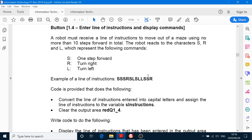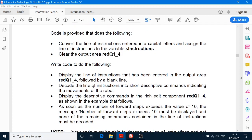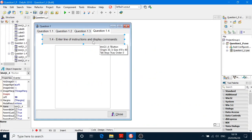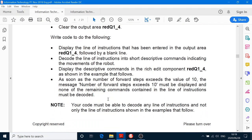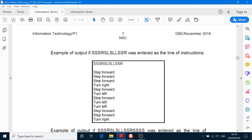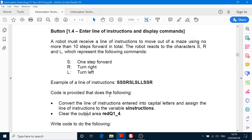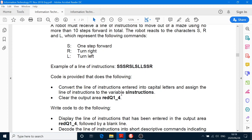Convert the line of instructions into capital letters and assign it to the variable S_instructions. And clear the output area. Now where's the input coming from? They just say enter line of instructions and display commands — so that means we have to write an InputBox statement. The loop has to stop after 10. There's only 10 instructions allowed. Convert the line into capital letters and assign the line of instructions to variable instructions.